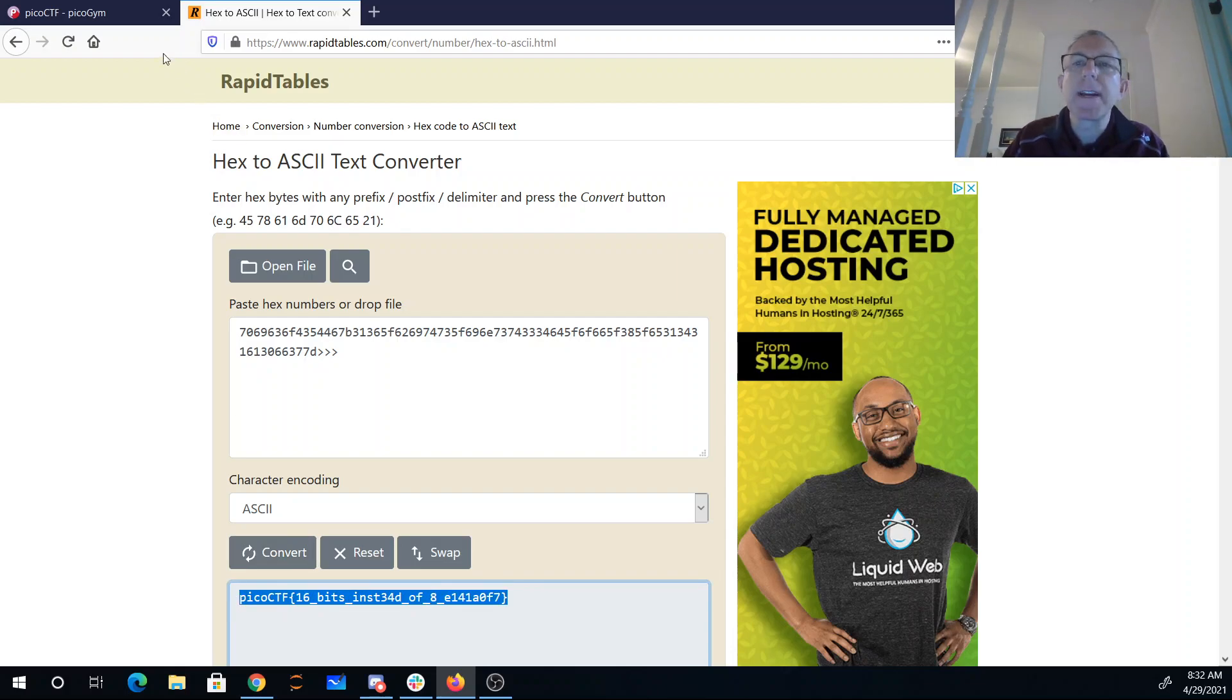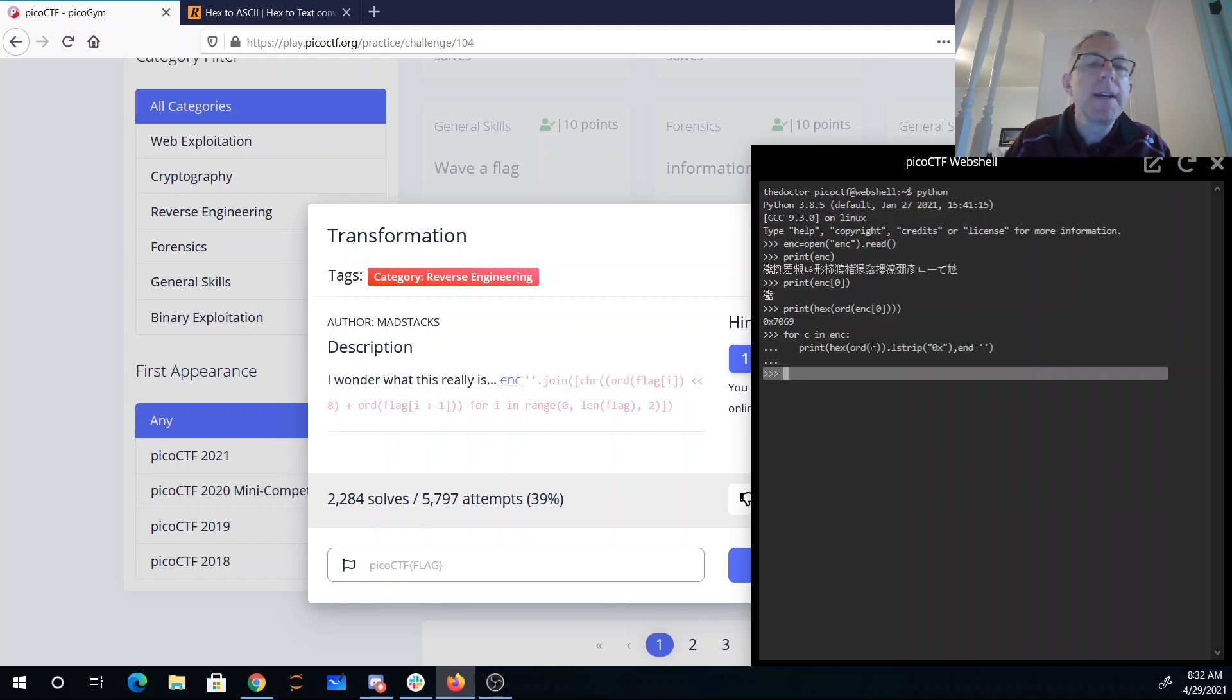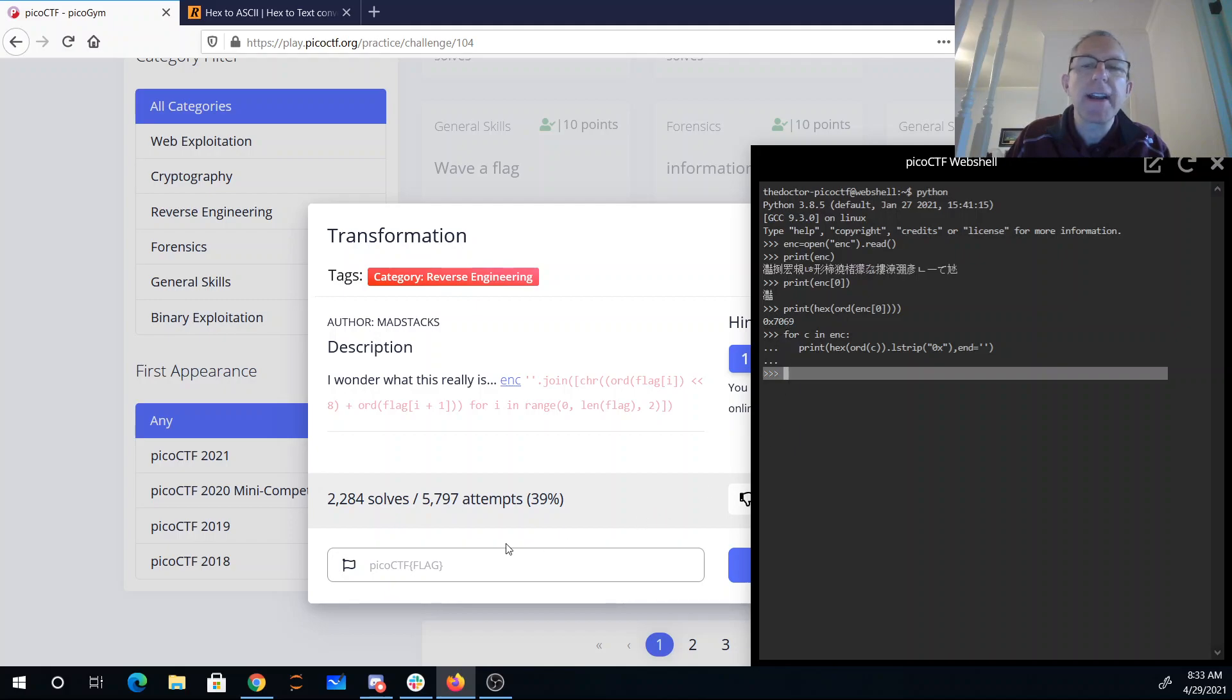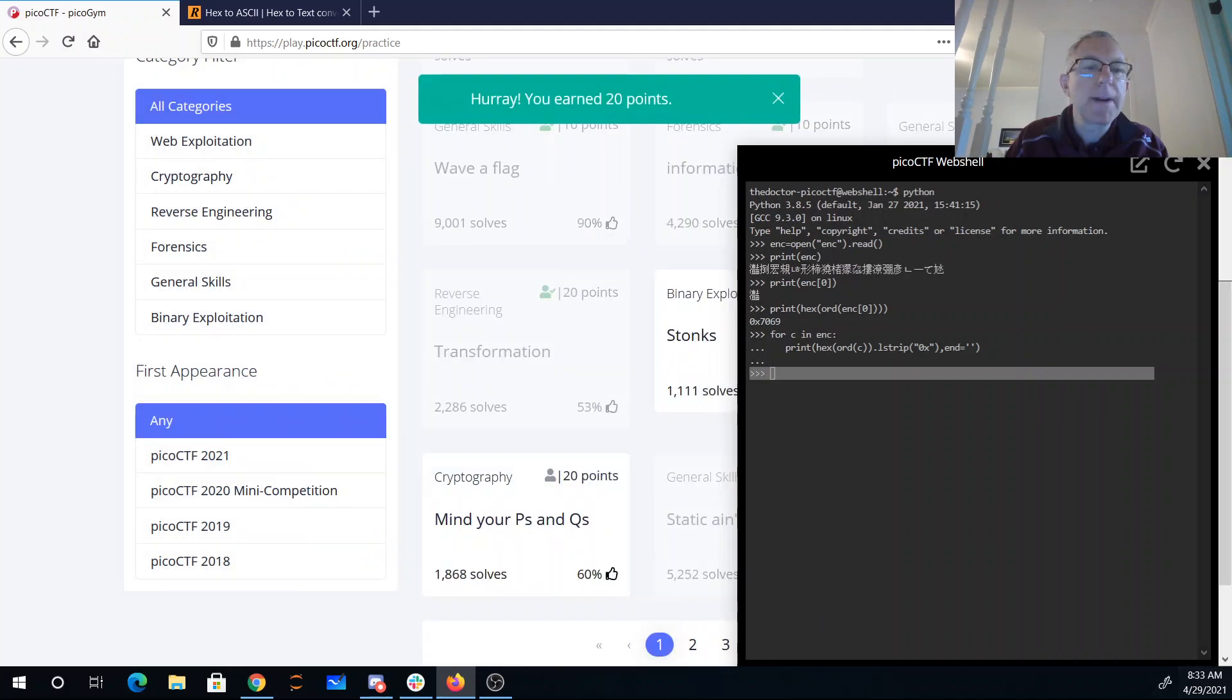So in summary, what I did is I just read through the file. I took two bytes of the file, which was one UTF-16 character. I printed them out in hexadecimal, and then I converted that hexadecimal back to ASCII. And there we go.